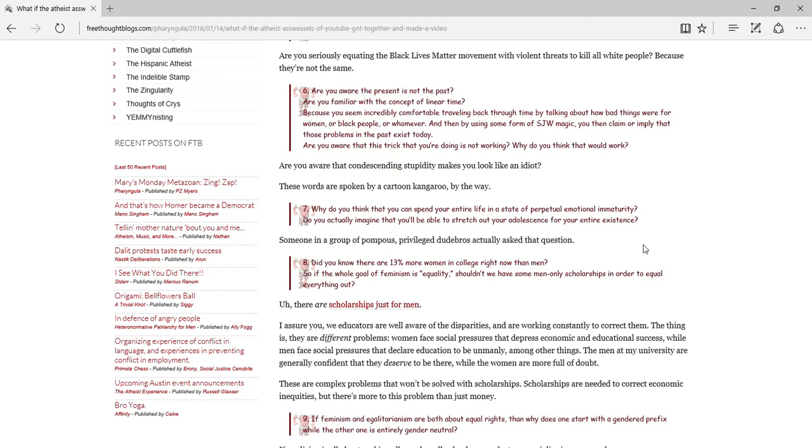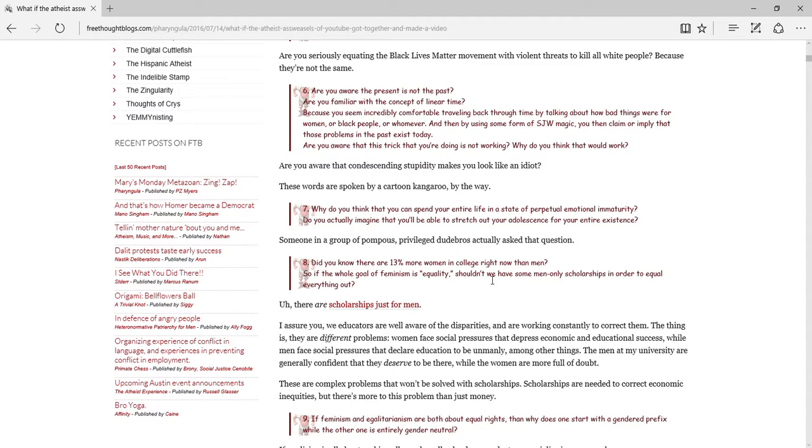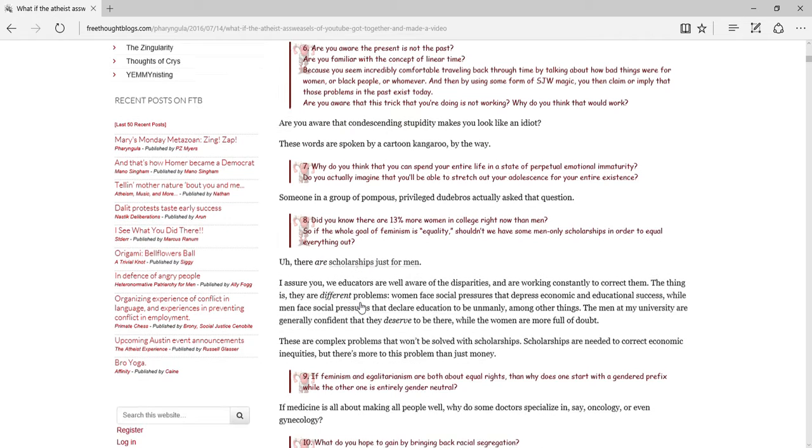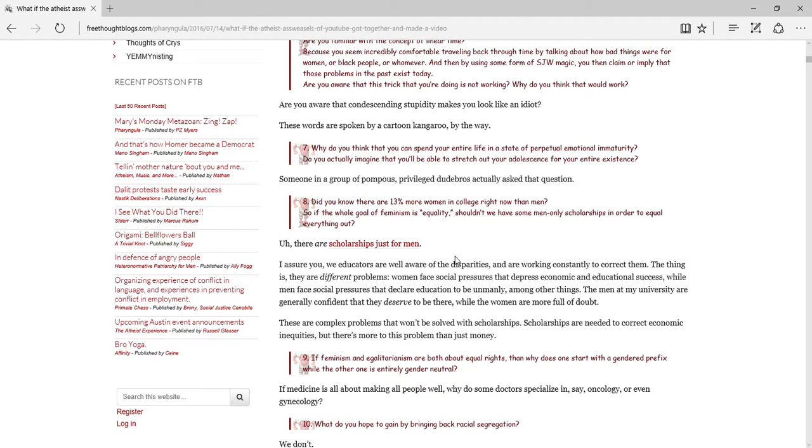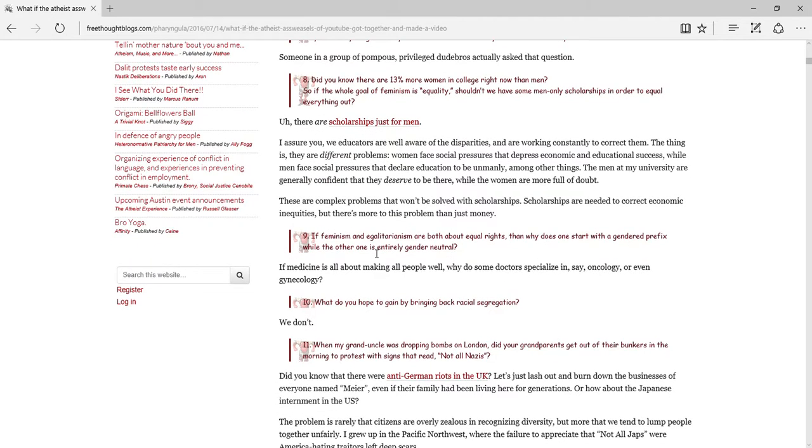You know, even if a racist brought up a good point, it doesn't matter if he's a racist, his point's what matters. Did you know there are 13 more women in college than men right now? So if the whole goal of feminism is equality, shouldn't we have some men-only scholarships in order to equal everything out? There are scholars, okay, that is a good point there. I assure you we educate, as are aware of this. You know what, okay, I'll give him this, this is an okay point.